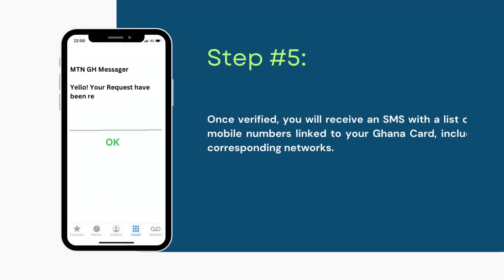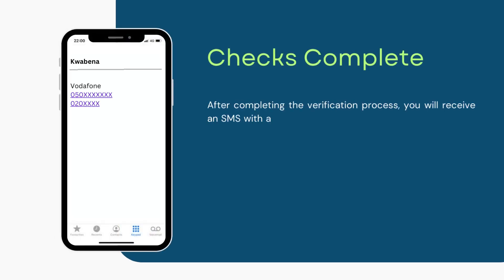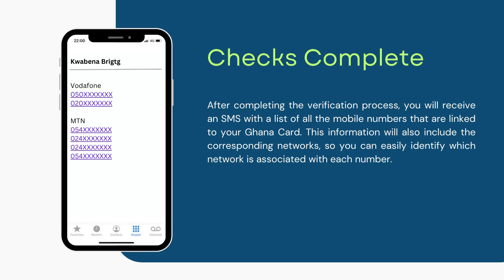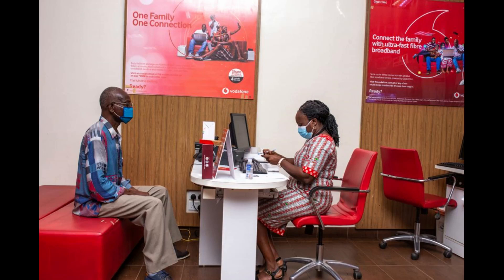Step number 5: Receive an SMS with a list of all mobile numbers linked to your Ghana card. Once you've completed the verification process, you'll receive an SMS with a list of all the mobile numbers linked to your Ghana card. This information will also include the corresponding networks, so you can easily identify which network is associated with each number. It's important to review this information carefully and make sure you recognize all the mobile numbers listed. If you identify any unknown numbers linked to your Ghana card, you should request a delinking from your network provider by visiting the service provider's office. This will help ensure that your personal information is protected and that you are not at risk of fraud.